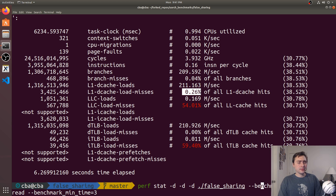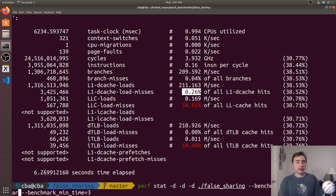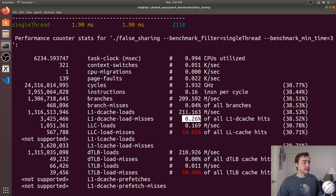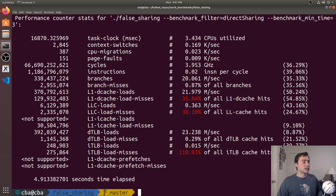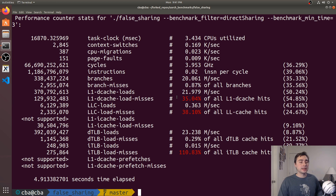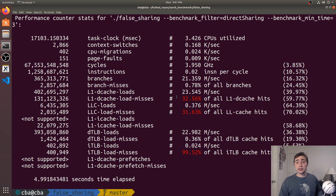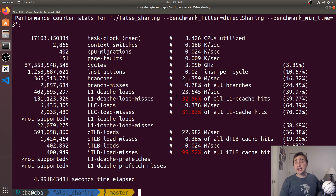Switching to the direct sharing version, we see a huge spike in L1D cache misses — from about 3 million up to 129 million misses, or about 35% of L1D loads. That's where all our time is being consumed. Running this multiple times may give different numbers because the behavior is non-deterministic: one thread might do 10 atomic increments before another thread invalidates the cache line, depending on scheduling. But overall there's a massive increase in L1D cache misses.